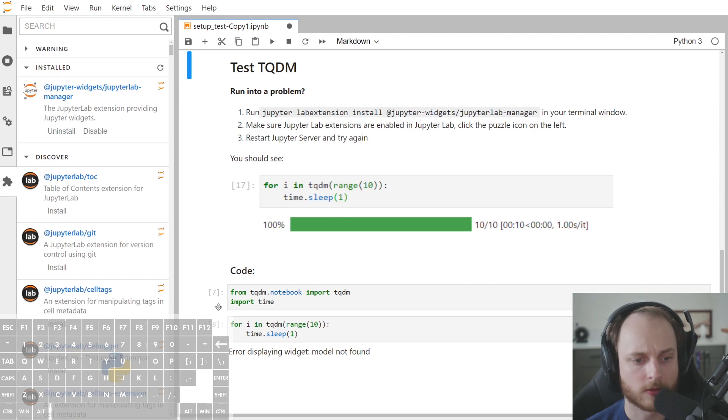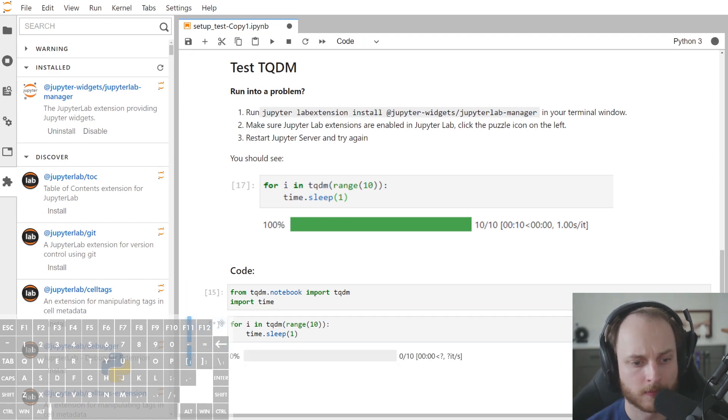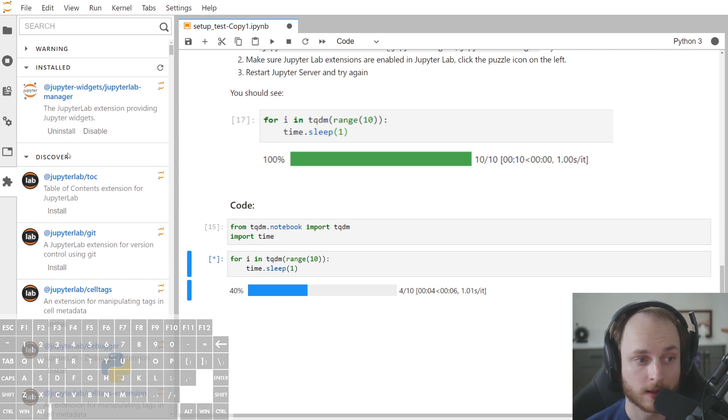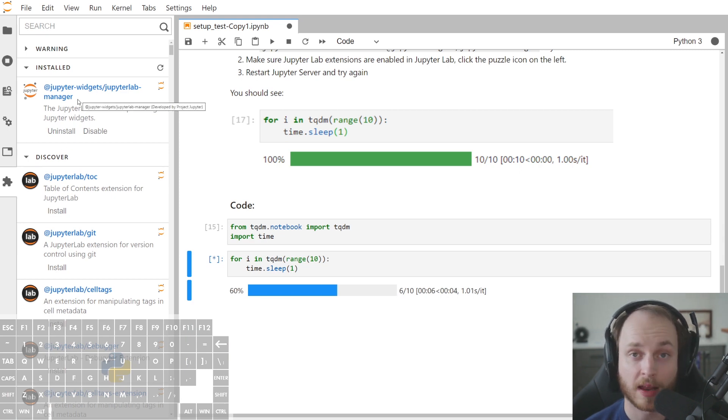Let's see what happens if we try to run TQDM. So TQDM works. So all we needed to do in order to get this to work was have that JupyterLab manager installed.